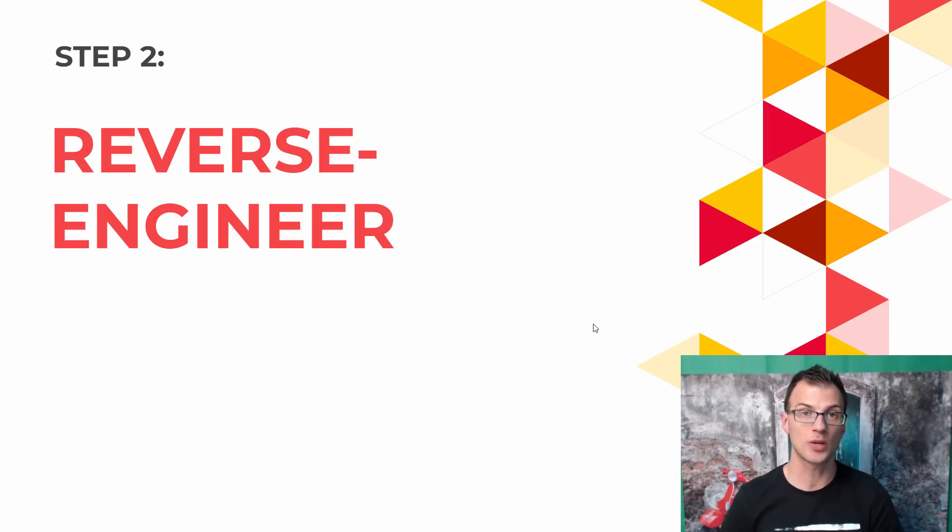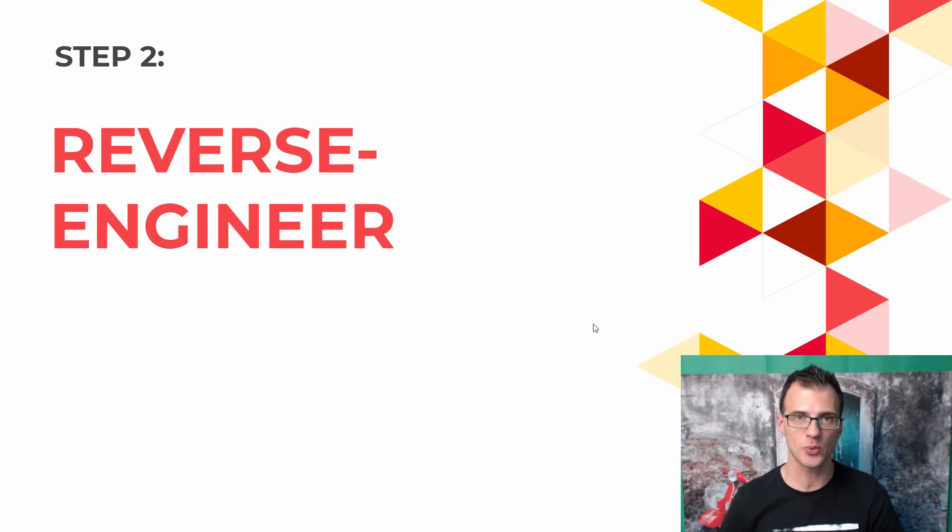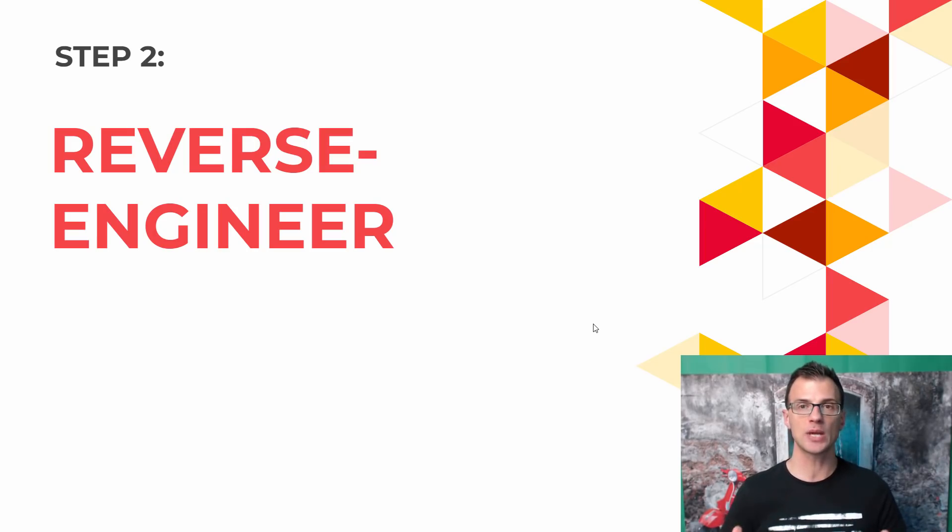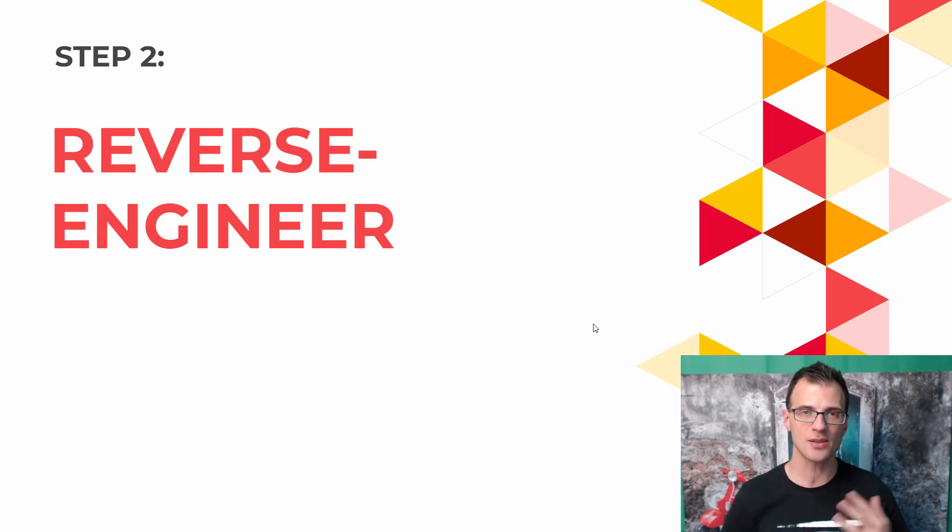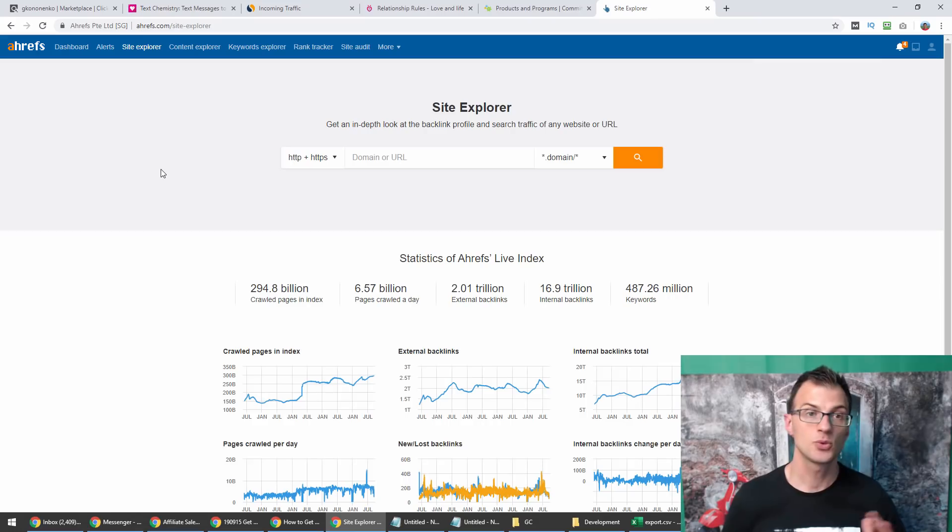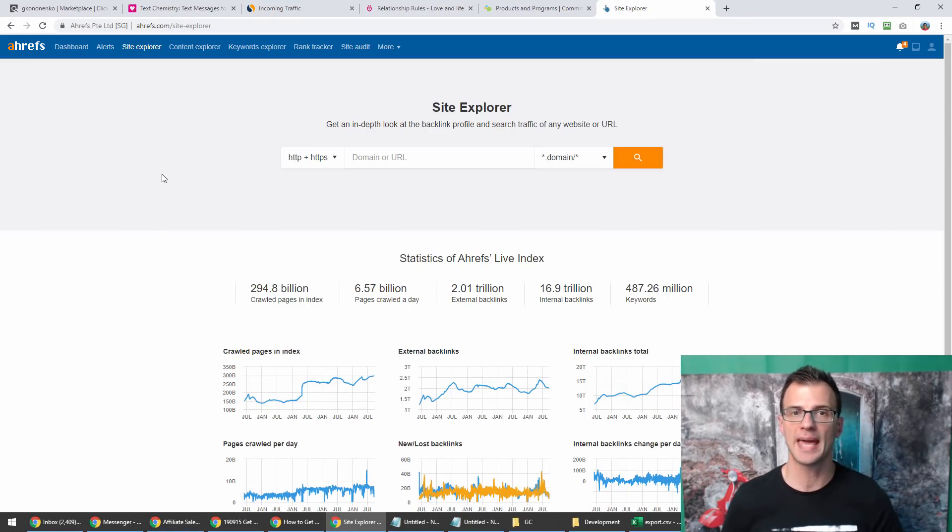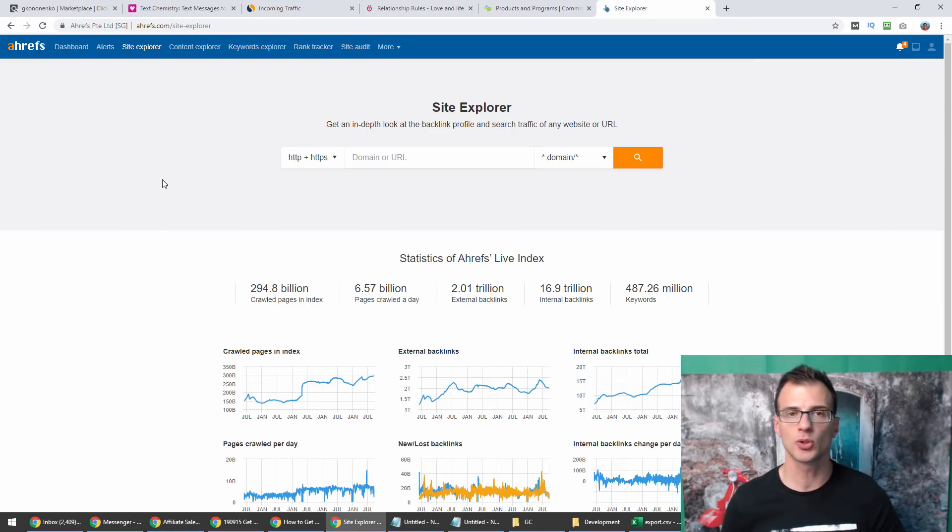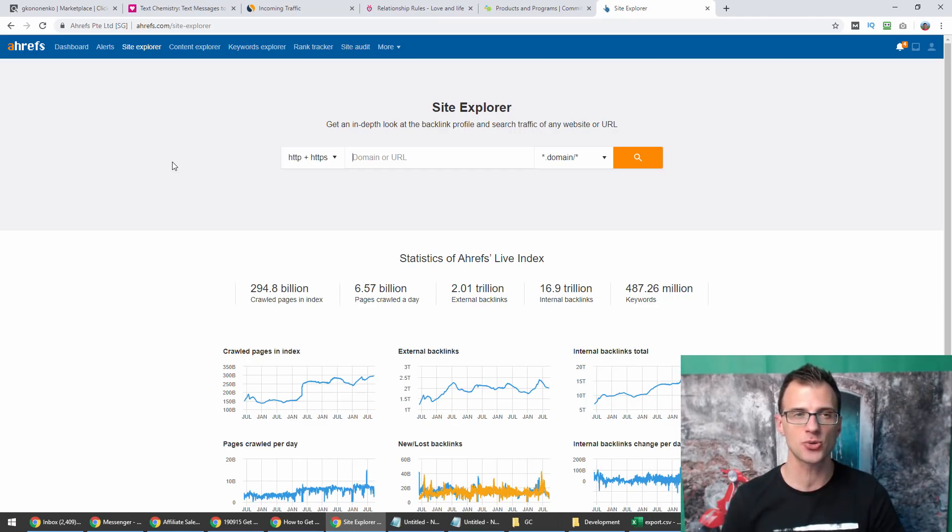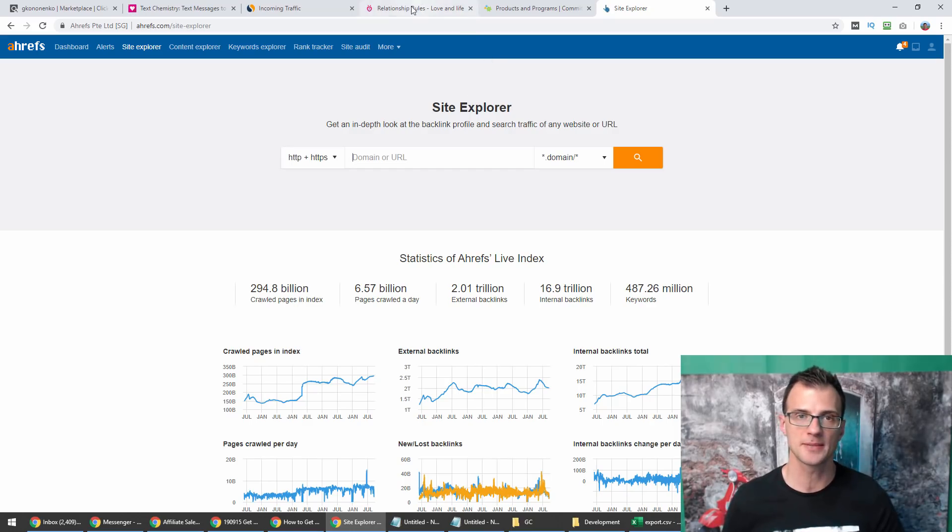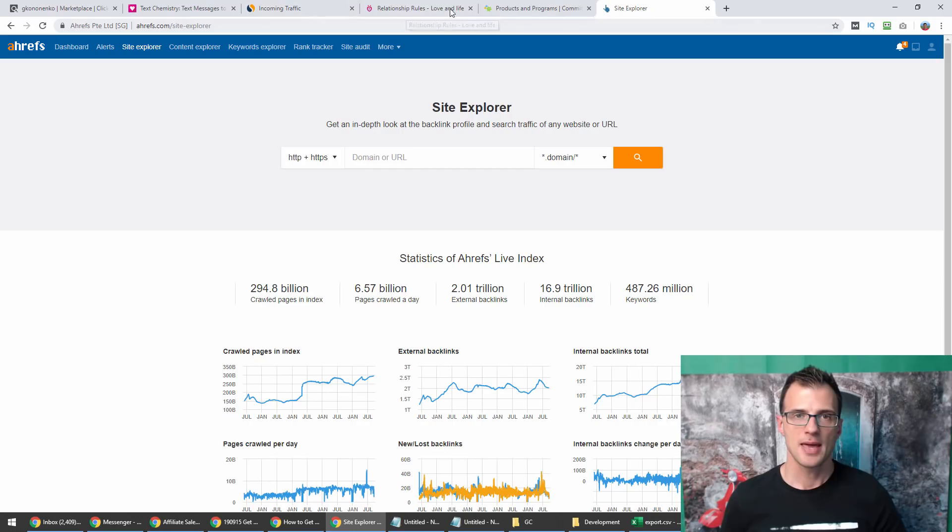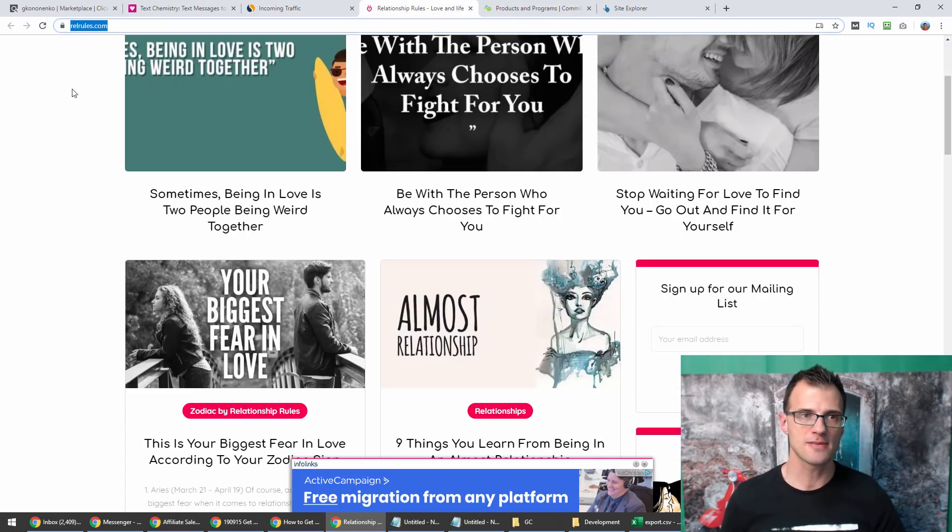This is where step two comes in. We're now going to reverse engineer those websites. We're going to check what kind of content they're publishing and how we can reverse engineer this content so that we can also start getting a lot of free traffic. To do that, I use my favorite tool, Ahrefs. You can also use a free program called Ubersuggest, or grab a seven-day free trial of Ahrefs for just seven dollars.